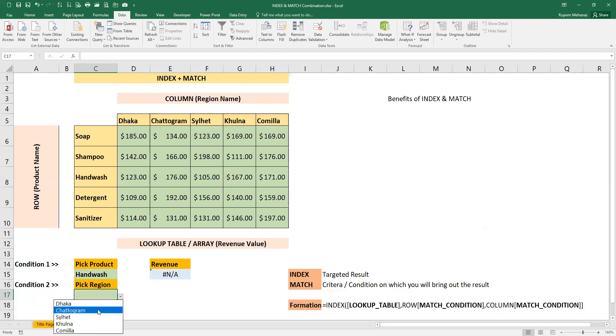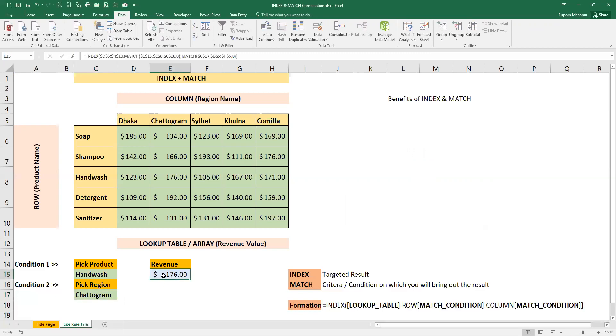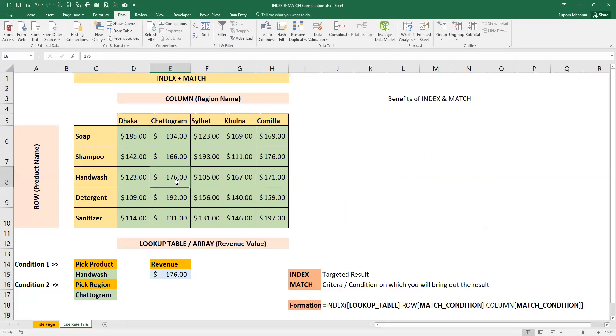Then we will see the revenue value. We will see how much our formula will show. As you can see, we will see the right value. So hand wash in the first region, our revenue value is $168.